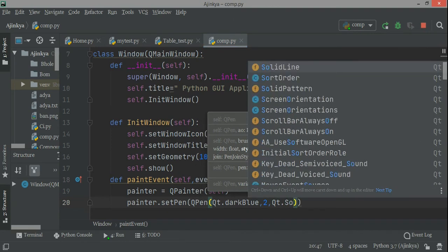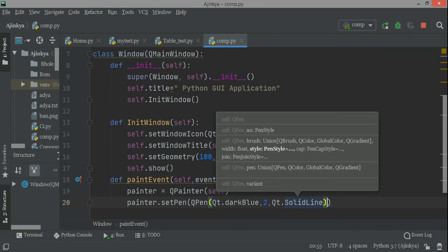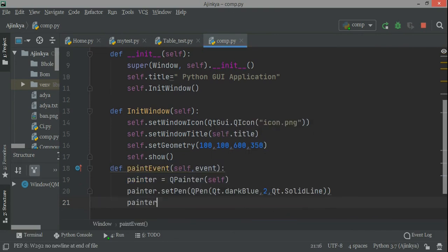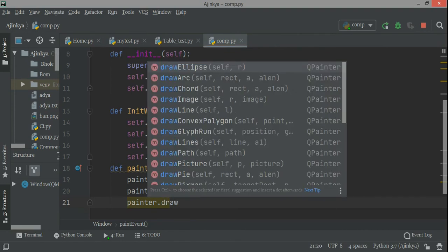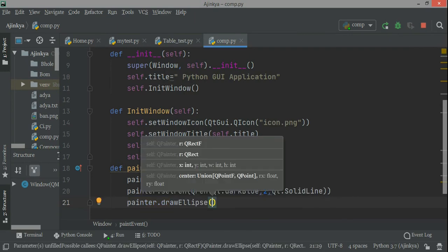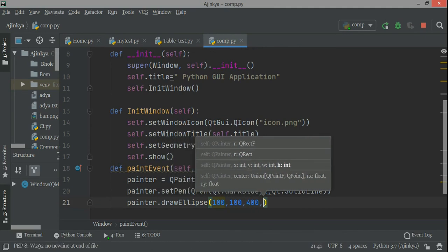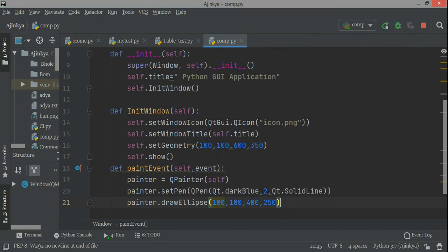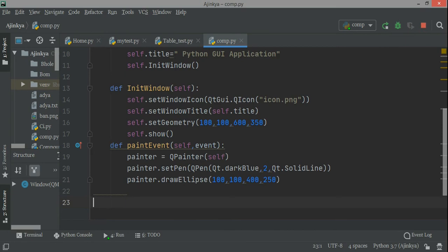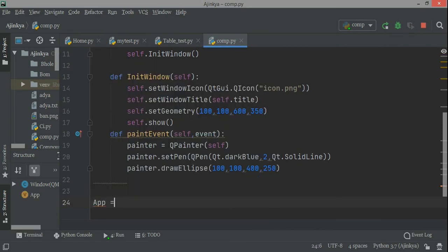Then you write the width of the pen — that is 2 — and then Qt.SolidLine, or you can use dashed line, dash-dot-dot line; all these features are there. Then painter.drawEllipse(), passing the position where the ellipse will appear on the window: 100, 100 from the sidebar and top bar, and then the major axis and minor axis of the ellipse which is 400 and 250.